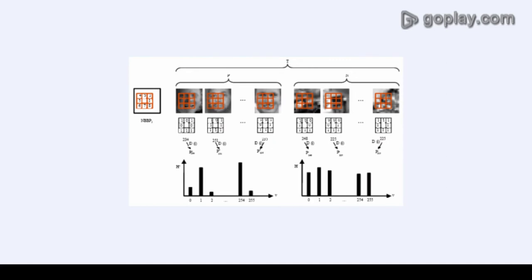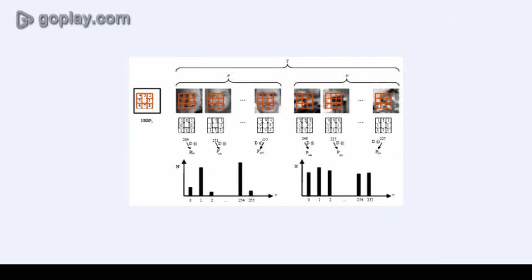In the detection phase of Viola and Jones object detection framework, a window of target size is moved over an image.